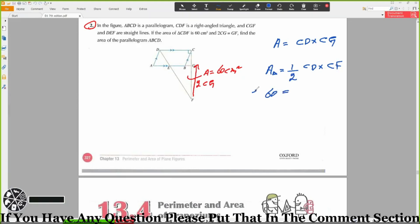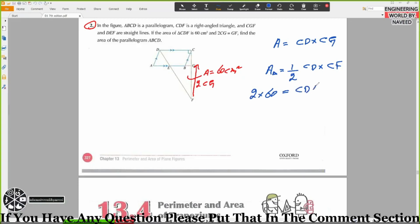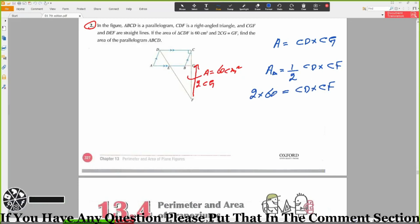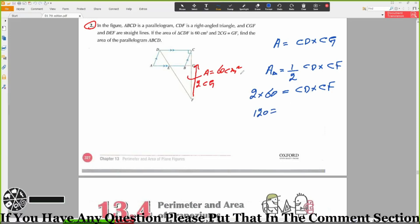Multiplying both sides by 2: CD times CF is equal to 120.